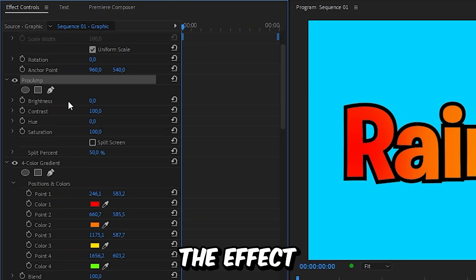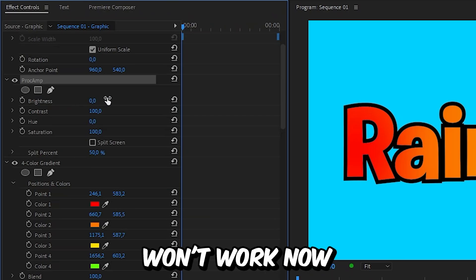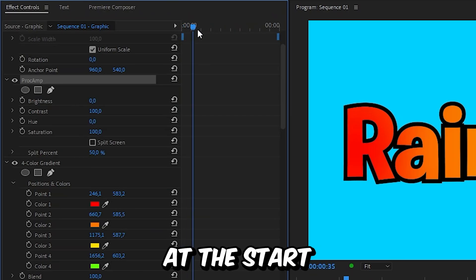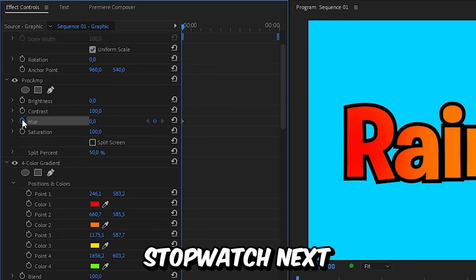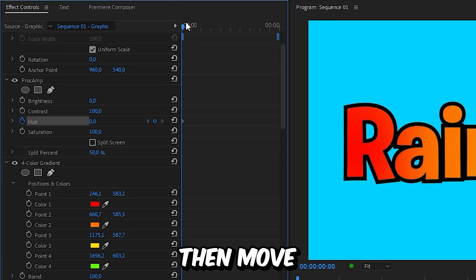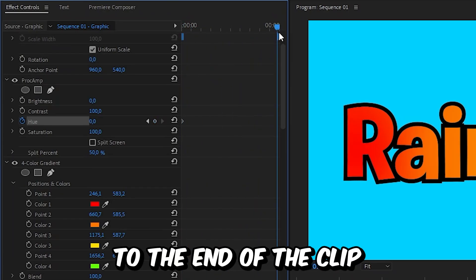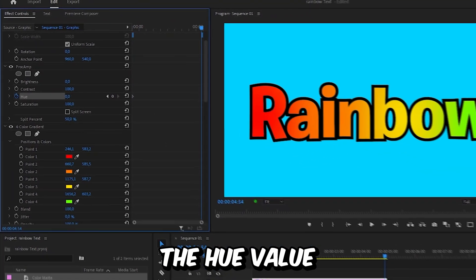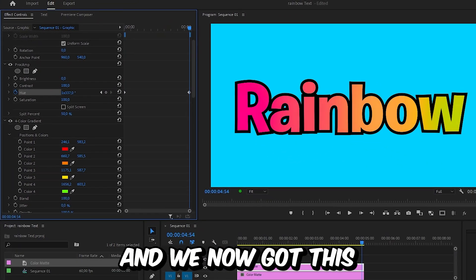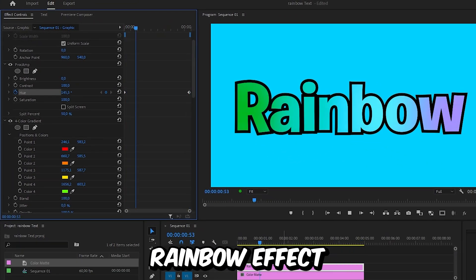Otherwise, the effect won't work. Now make sure you're at the start of the clip and then click on the stopwatch next to hue. Then move to the end of the clip and increase the hue value. And we now get this rainbow effect.